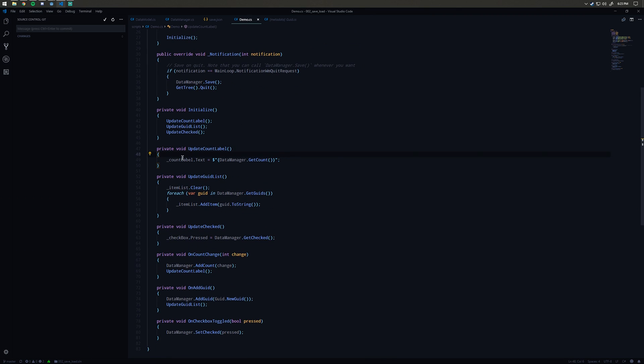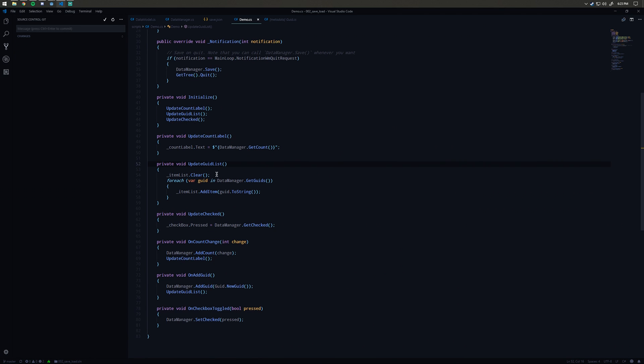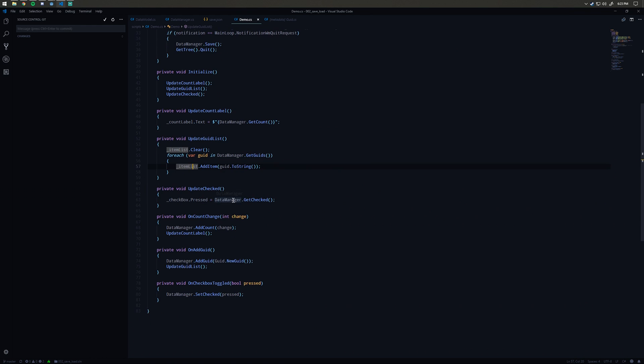These basically do what they sound like. We change our count label text to our data manager get count, so we're just reading in the count from the data manager. Update quid list, we're clearing the item list and then iterating over each quid in the quid list and adding it to this item list. Update checked is as simple as saying checkbox.pressed equals data manager.get checked.